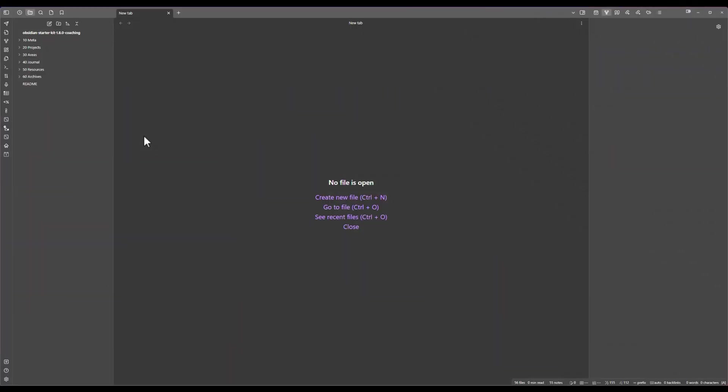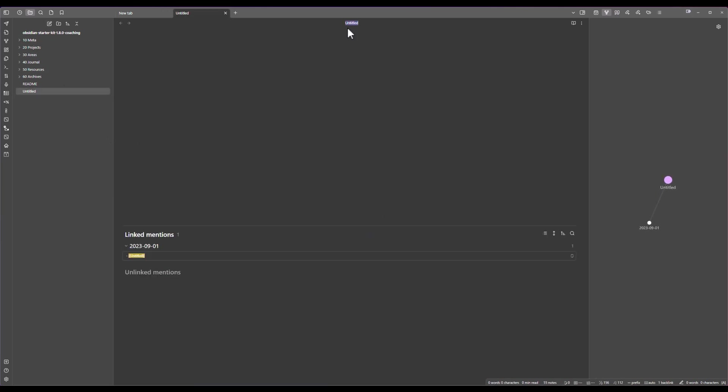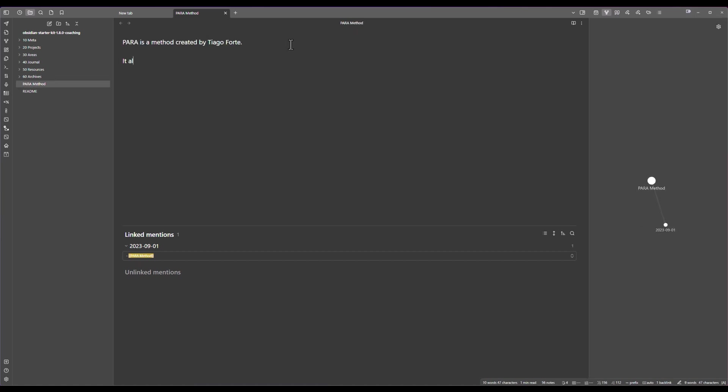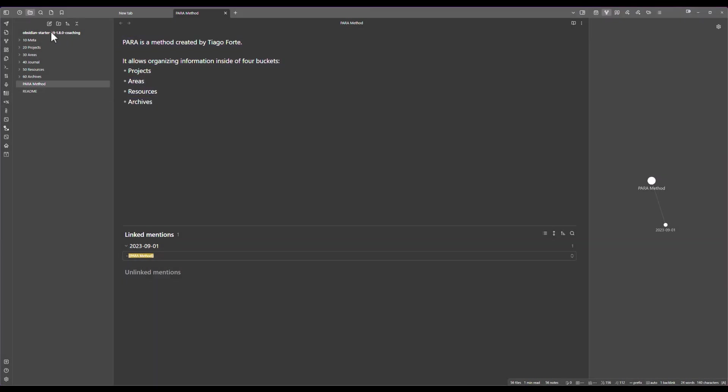To show this to you what I'm going to do is create a new note inside of the vault that we are going to call the PARA method. Let's imagine that we want to write something about PARA. As you can see it was just created inside of the root because I did not choose a location.